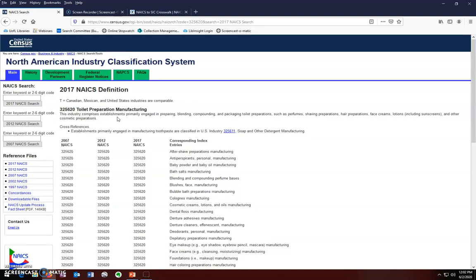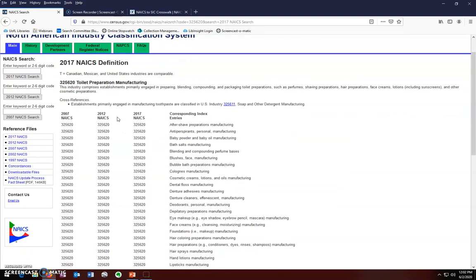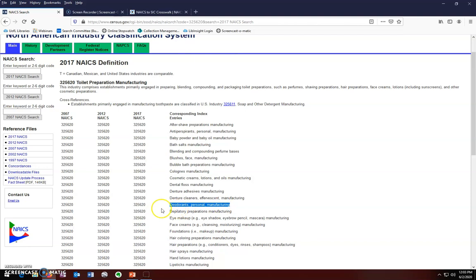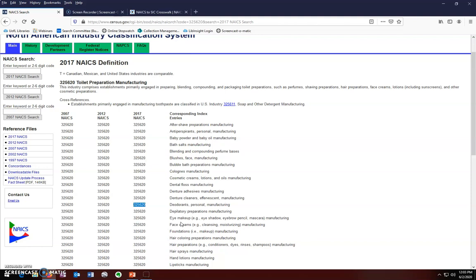If you scroll through the list of different types of establishments included within this industry, you can see that deodorants personal manufacturing is included. Our NAICS code for this industry is 325620. Notice the variety of different products that can be found under this code. Keep this in mind as you are using the code to search databases. You will need to narrow your search to specify that you are only looking for information on deodorant, not all products within the code.